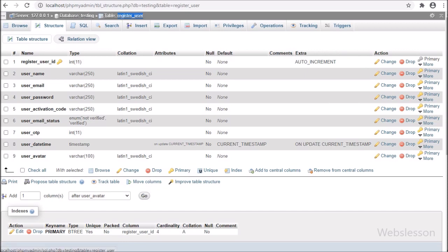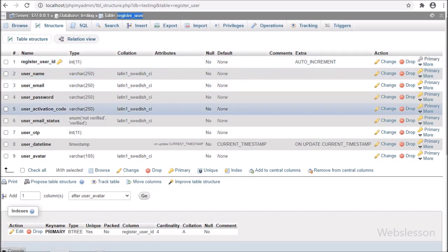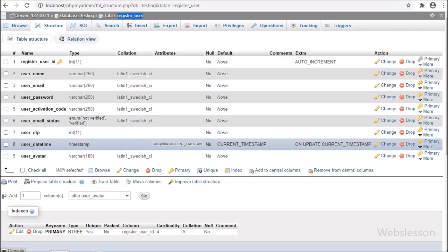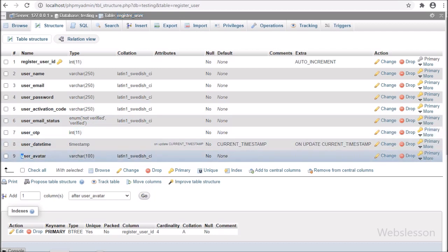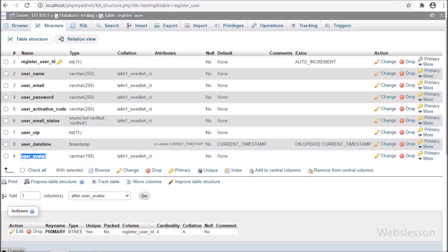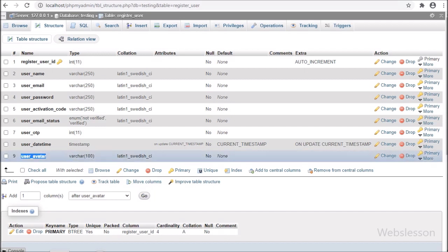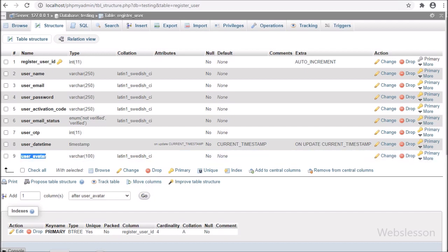Now let's start discussing this topic. This is our testing database, and here we have a register user table. In this table, we have added one user avatar column to store the user avatar image name.